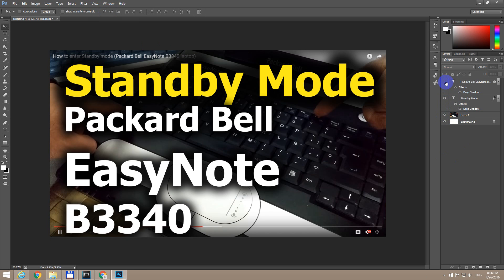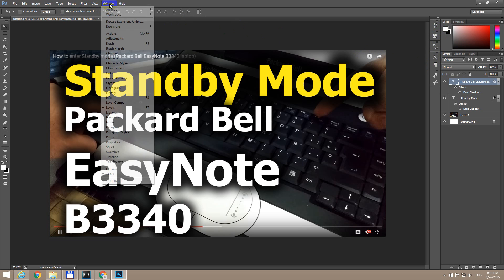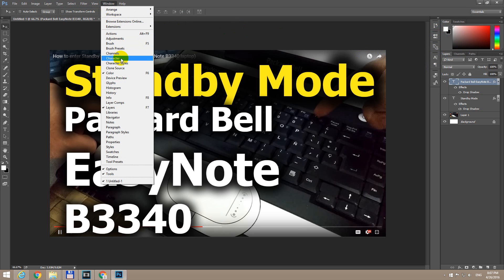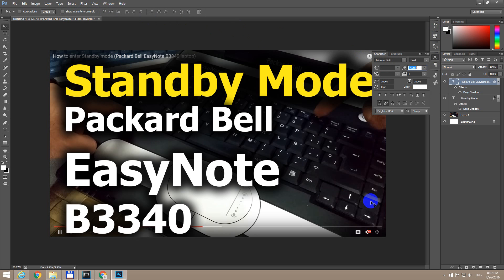This one is the white layer, so let's select that — that's the correct layer. Then come to the Character icon in the toolbar. If that toolbar is not visible, go to Window and then Character. On the Character window we have this double-A icon.